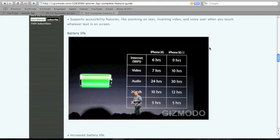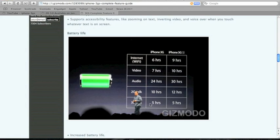You can see this chart right here. The iPhone 3GS has increased battery life with internet surfing. Video is bumped up three more hours from 7 to 10. Audio is six more hours. 3G talk is 12 hours, and 2G talk remains the same at five hours.